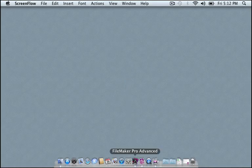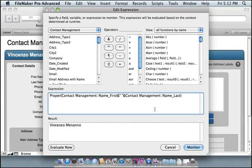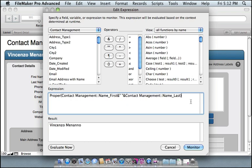So let's jump into FileMaker. We have here a common situation. I'm just concatenating two fields. Simple enough. And this is the standard calculation dialog. It does a lot for us, but sometimes it just doesn't do enough.